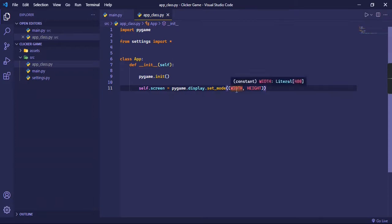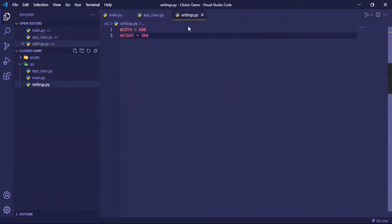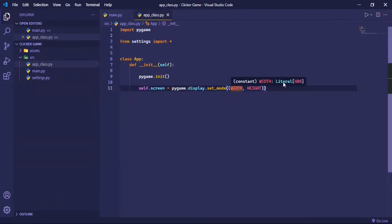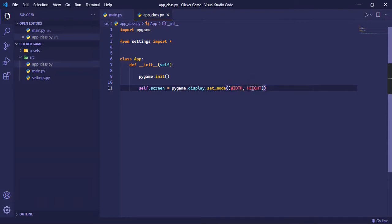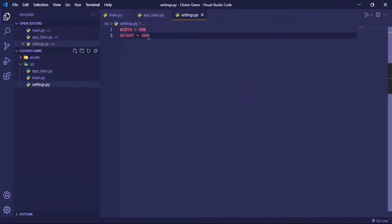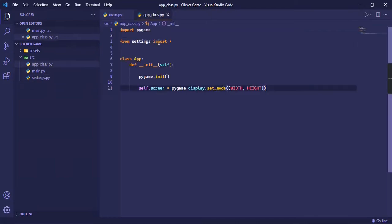This is basically the variables we defined in this file over here. As you can see, it points to 480, which is the width, and the height is 360 as we set it over here.